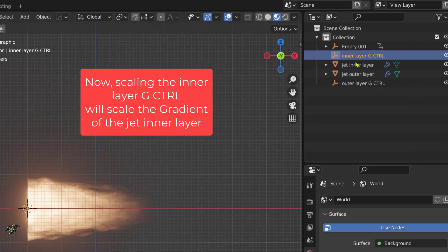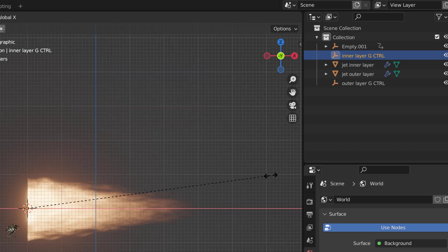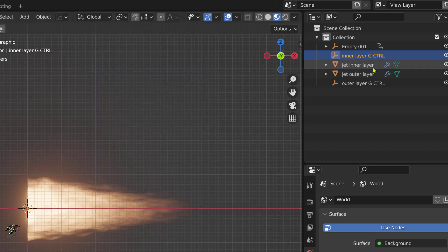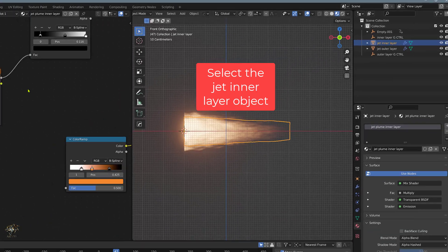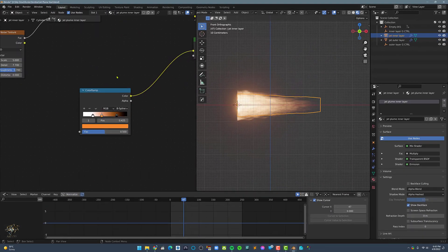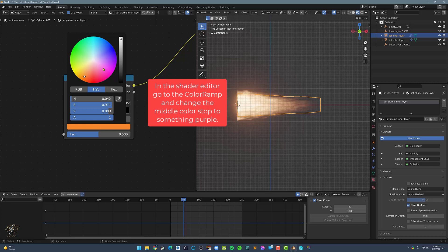Now, scaling the inner layer G control will scale the gradient of the jet inner layer. Now, it's time to change the color of the inner layer. In the shader editor, go to the color wrap and change the middle color stop to something purple.